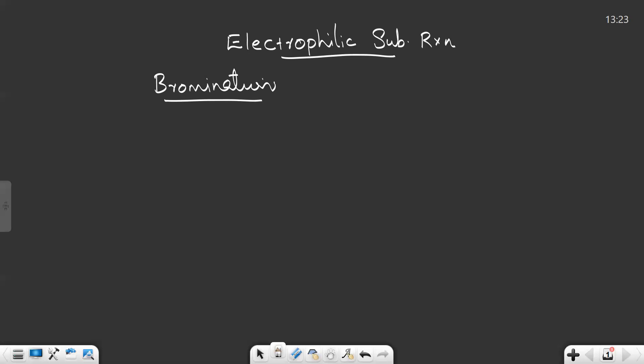Hi friends, in this video we will discuss one of the electrophilic substitution reactions of amines, which is bromination. Consider aniline. Aniline has a lone pair of electrons on nitrogen, hence it can show the +R effect — the plus resonance effect — which means the electron density flows into the benzene ring.